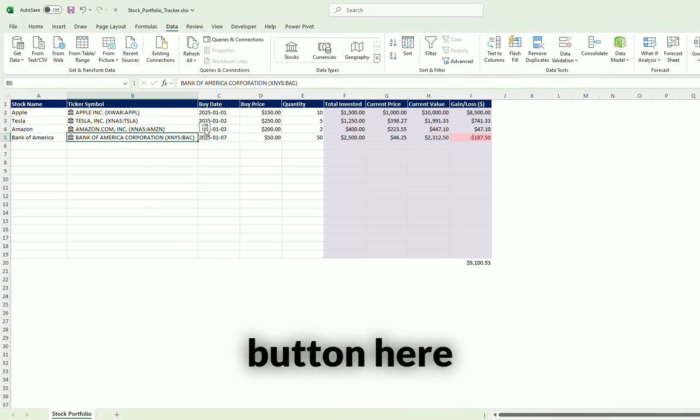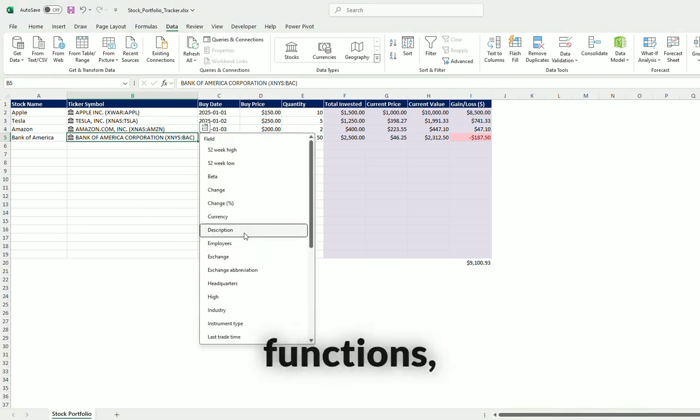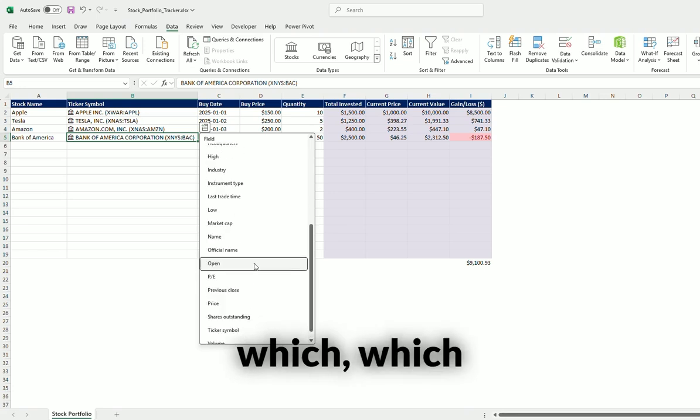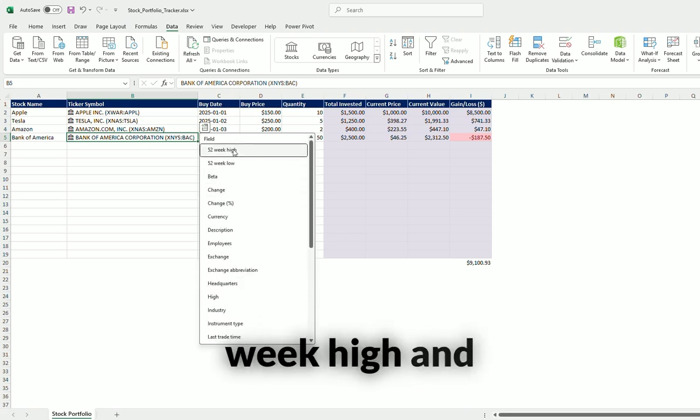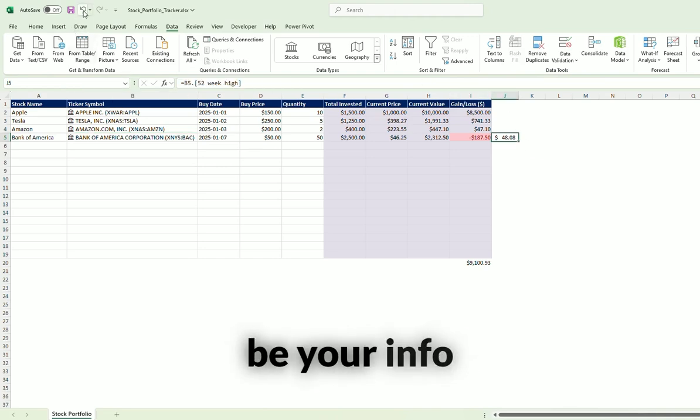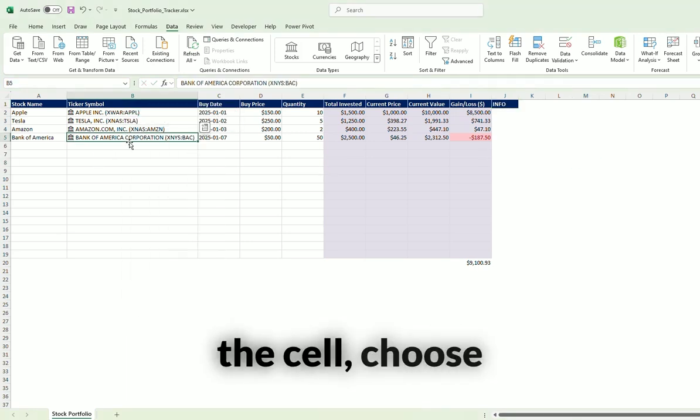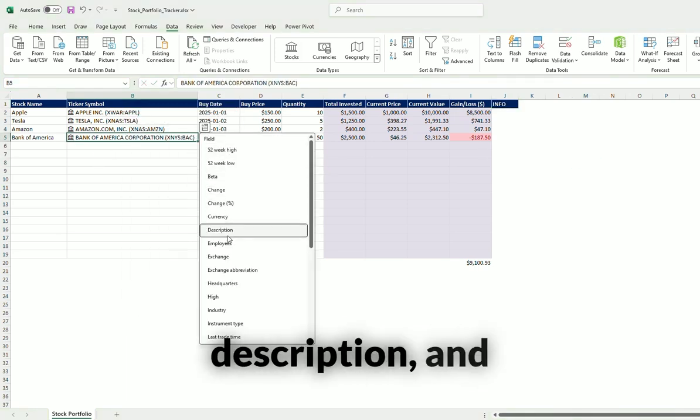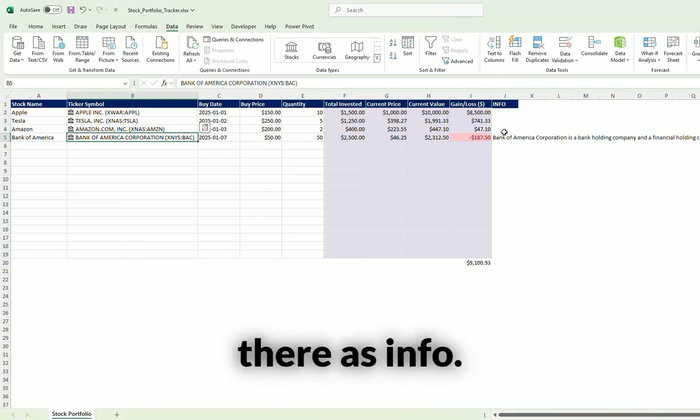Click on this button here and you can see all of these functions, which will show, you can see the 52 week high. And it will actually show right over here. So this could be your info column and you hover over the cell, choose what you want, description, and it puts it right there as info.